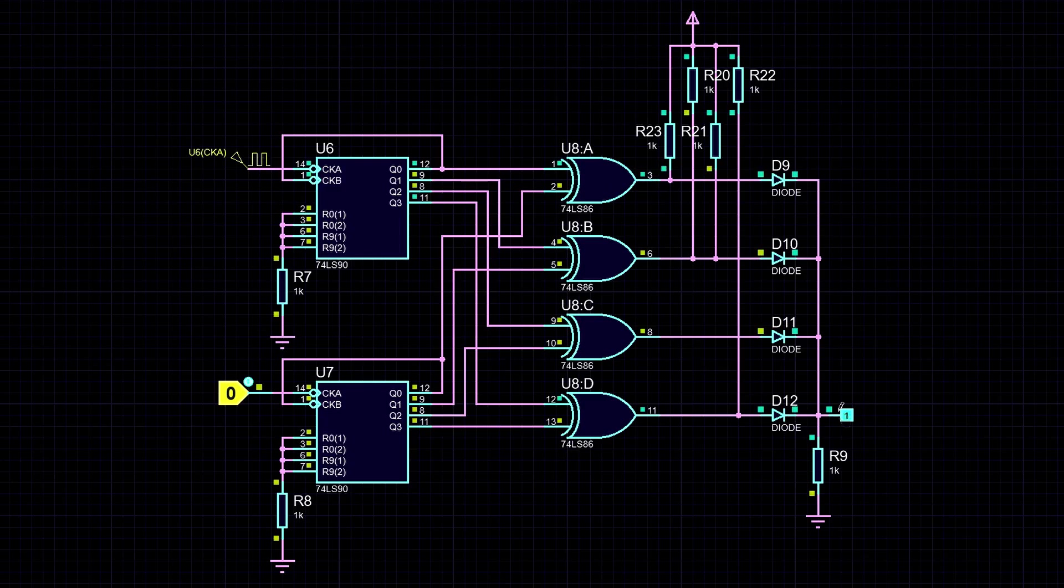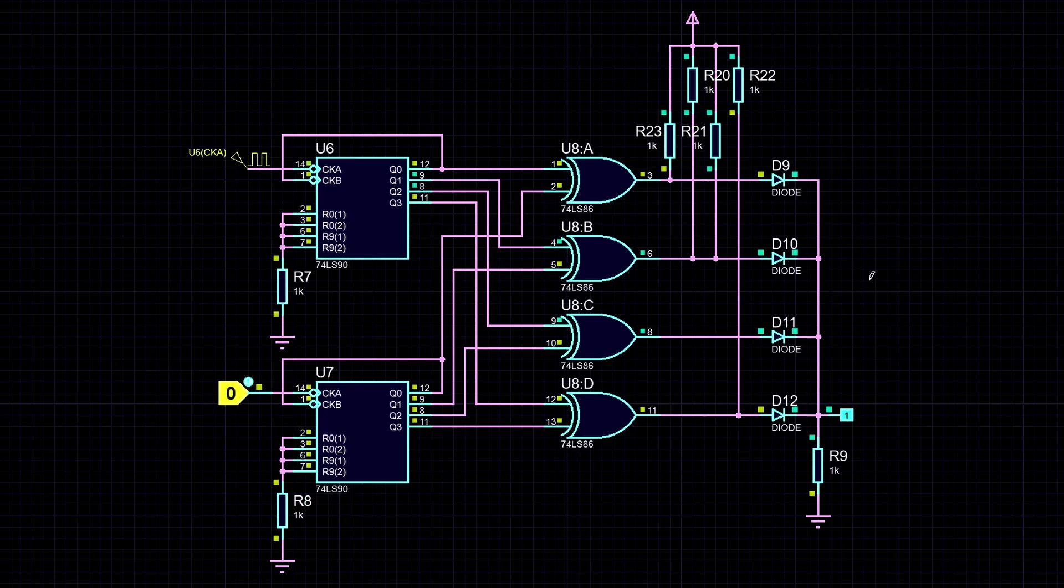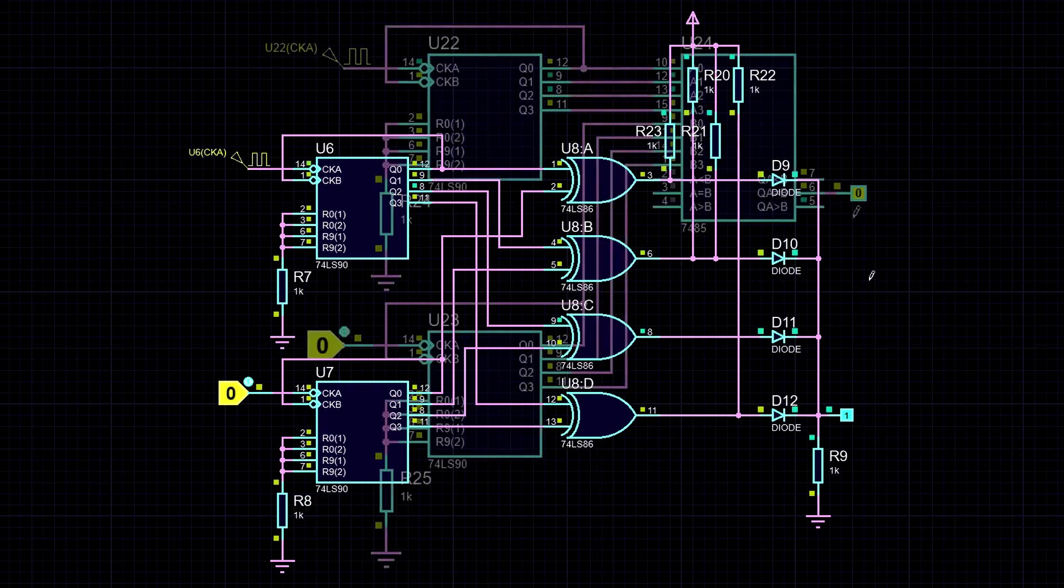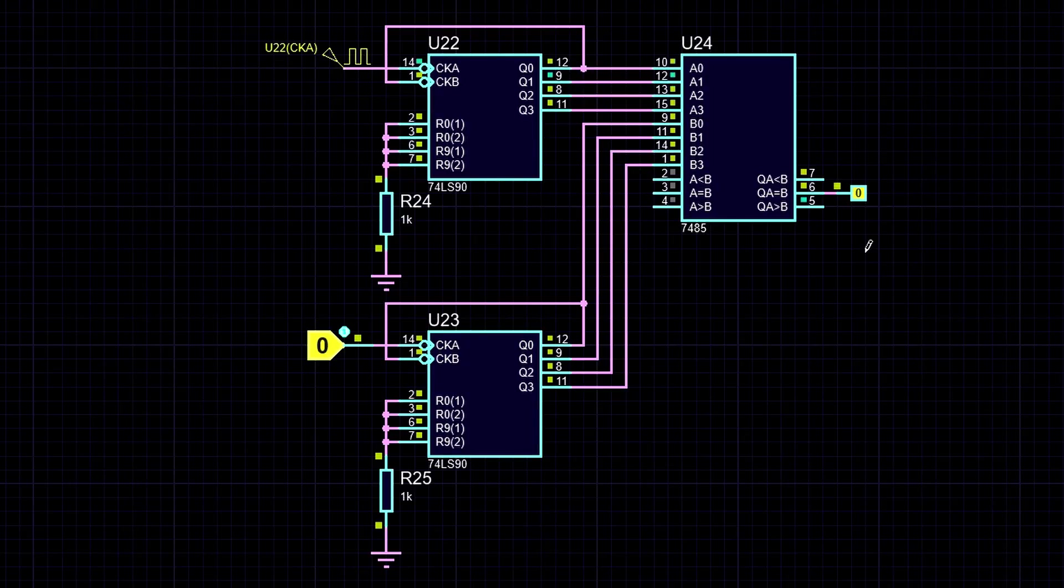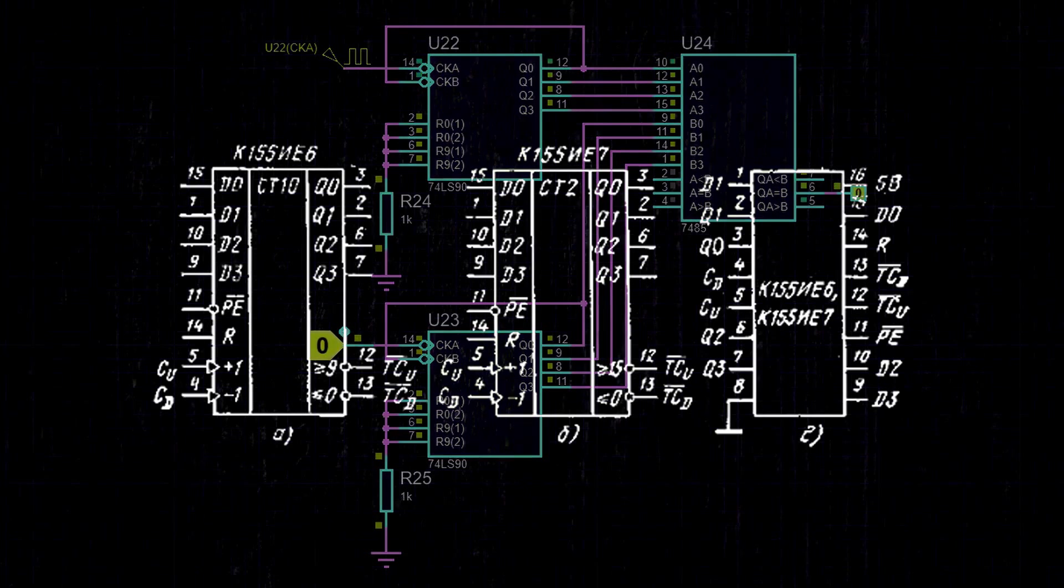So, at this point, there will be a logic 0 when the values in both counters are equal. You can also use a K155 SP1 or 7485 chip, which is actually a digital comparator for two 4-bit words. But in my circuit, I decided to use the most readily available components, and finding such a comparator isn't such an easy task.